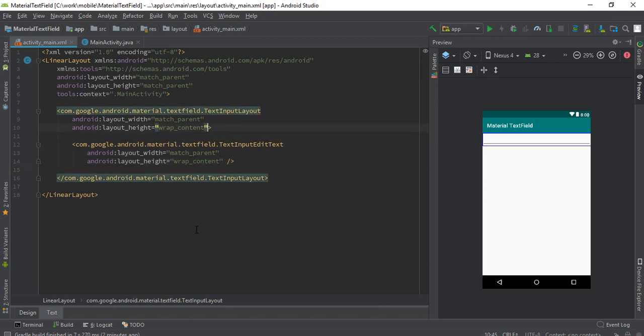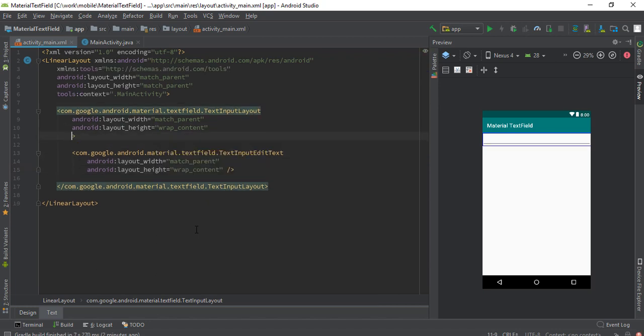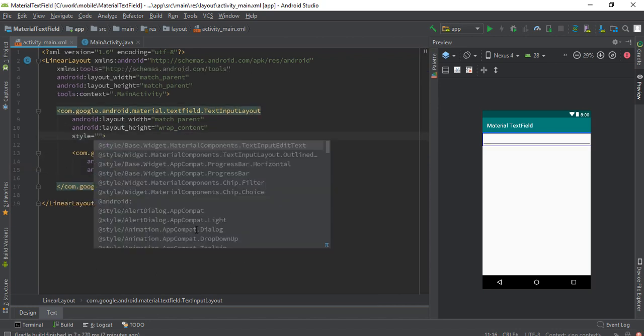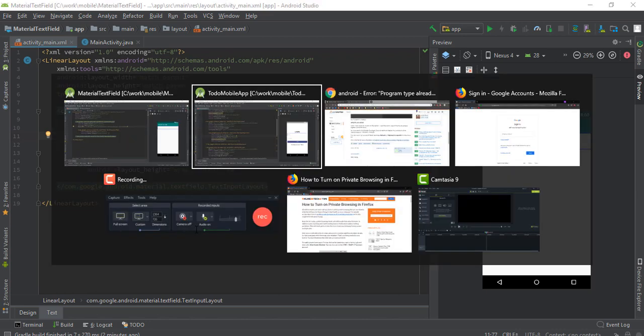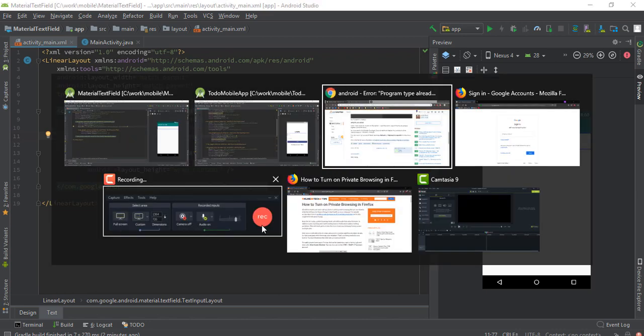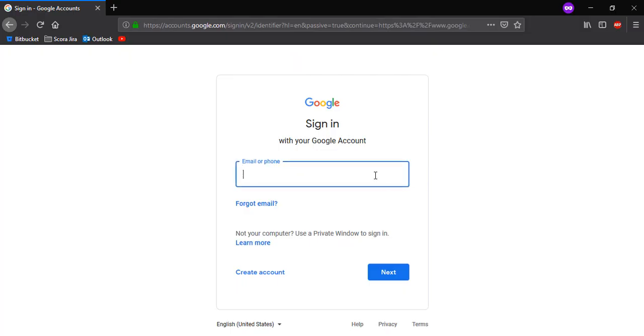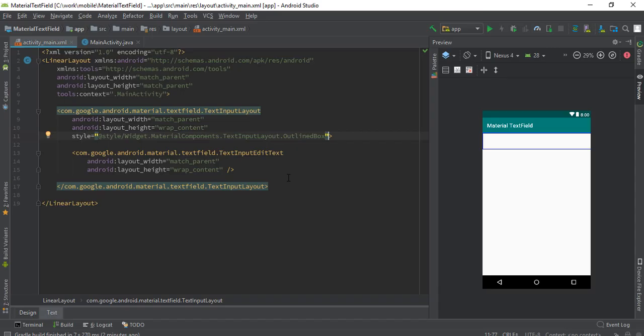Now we need one more thing to add here which is style. Our style will be outline boxed. This will make our app's edit text look like this. Let's just run the app now.